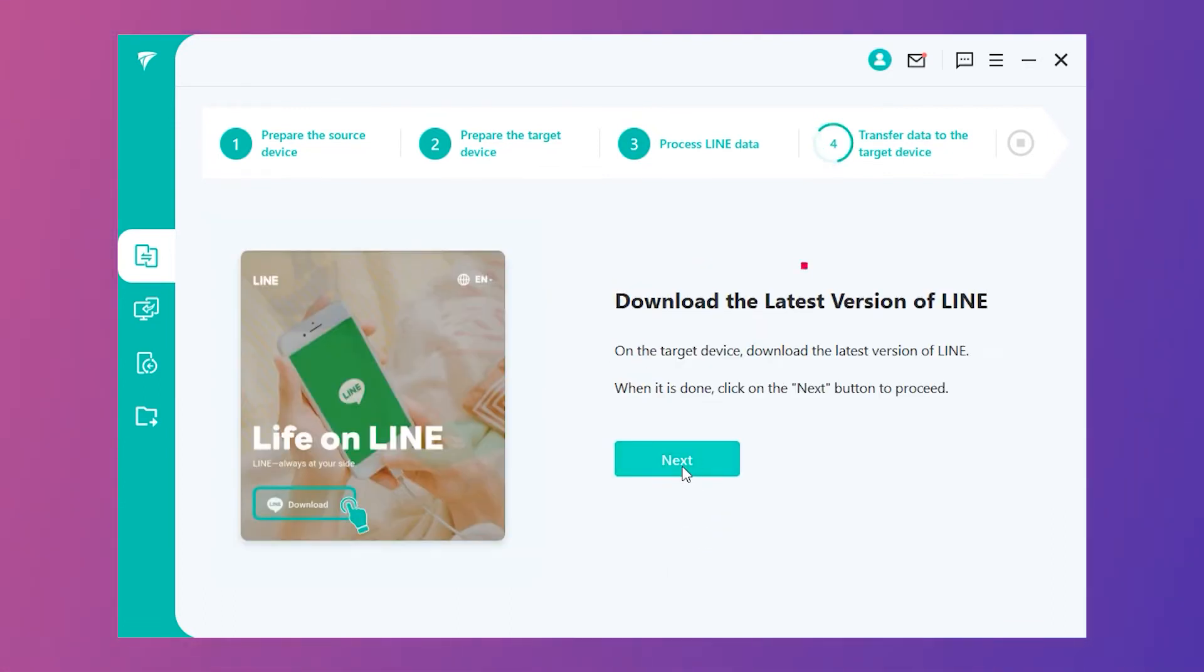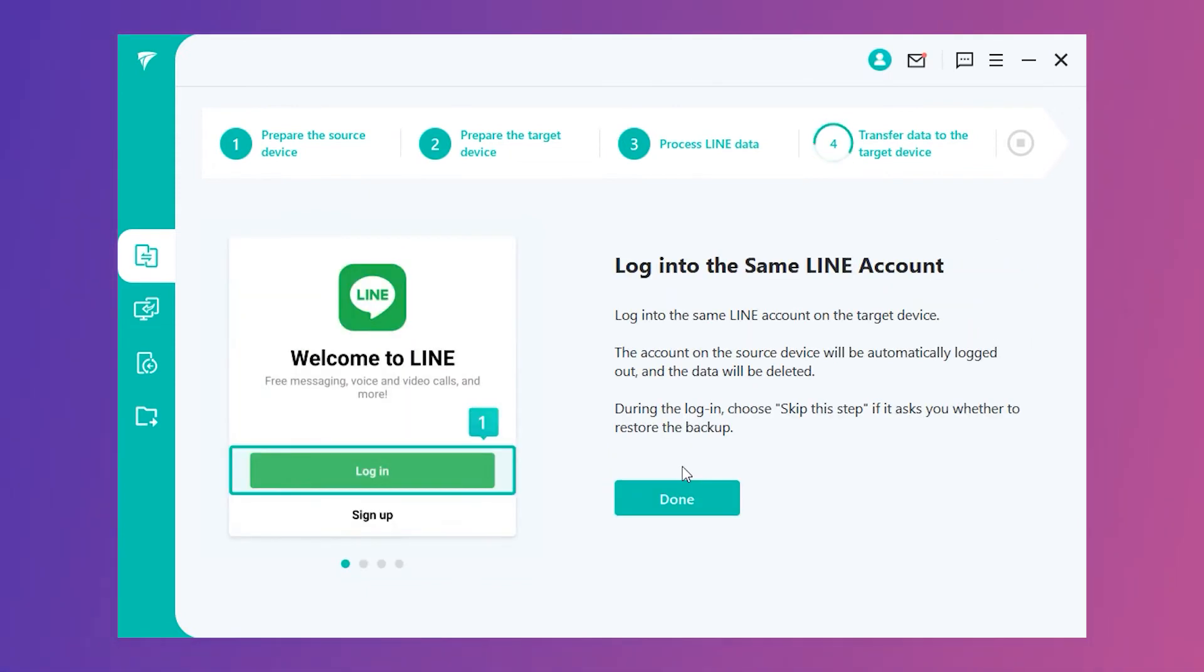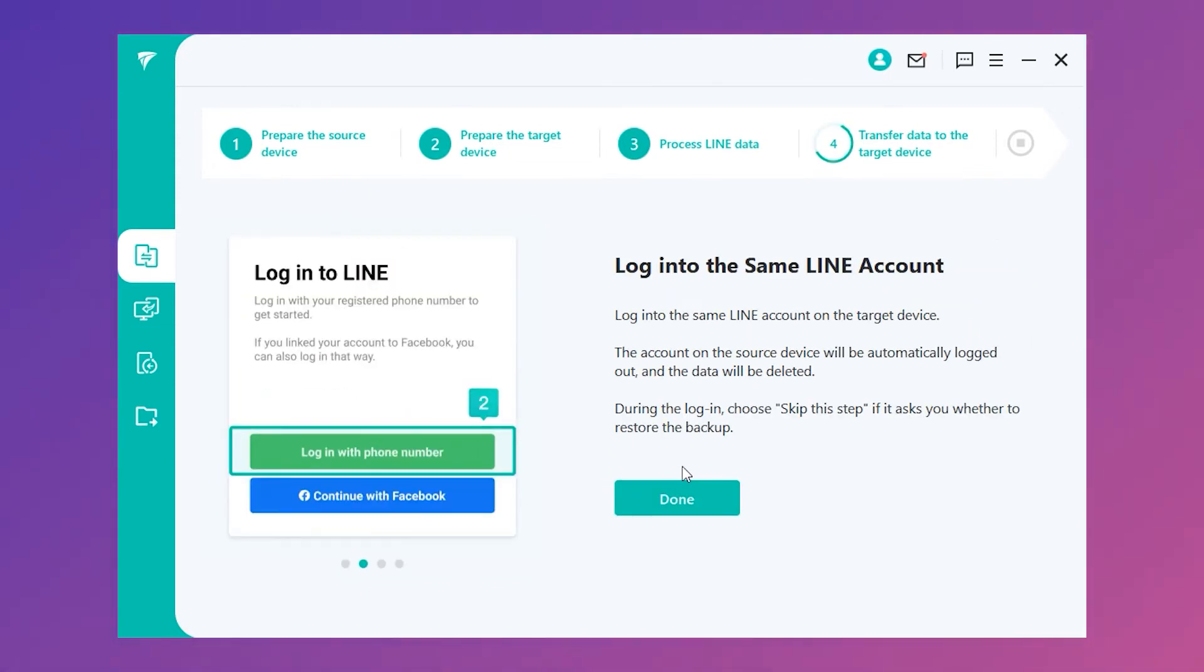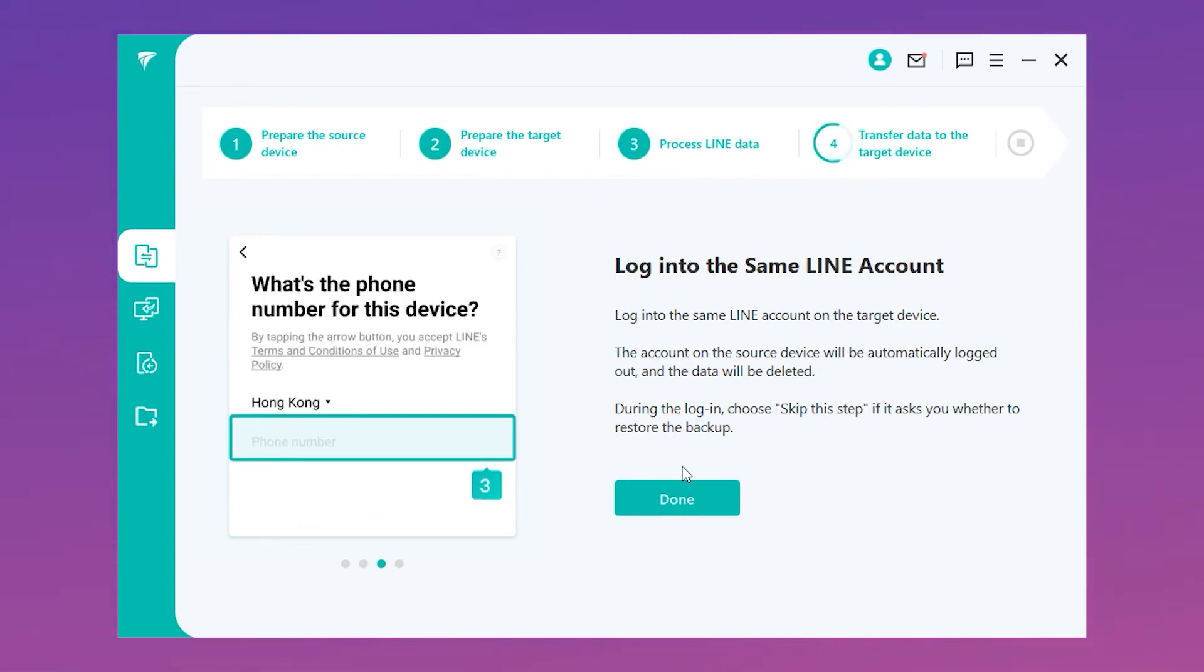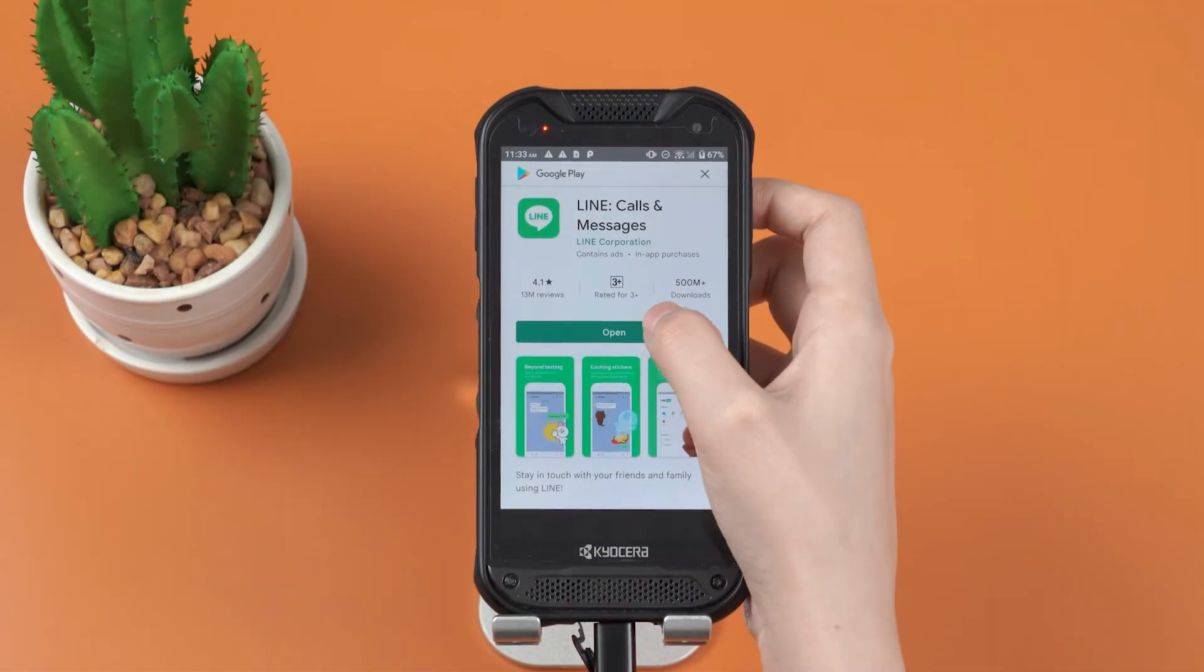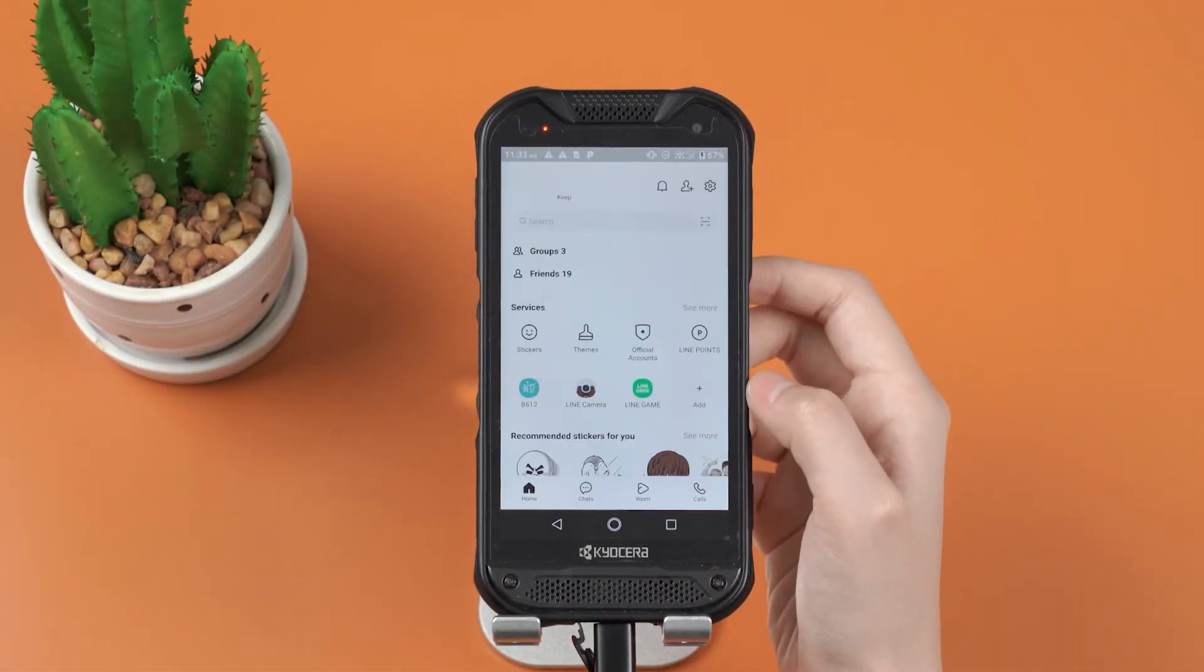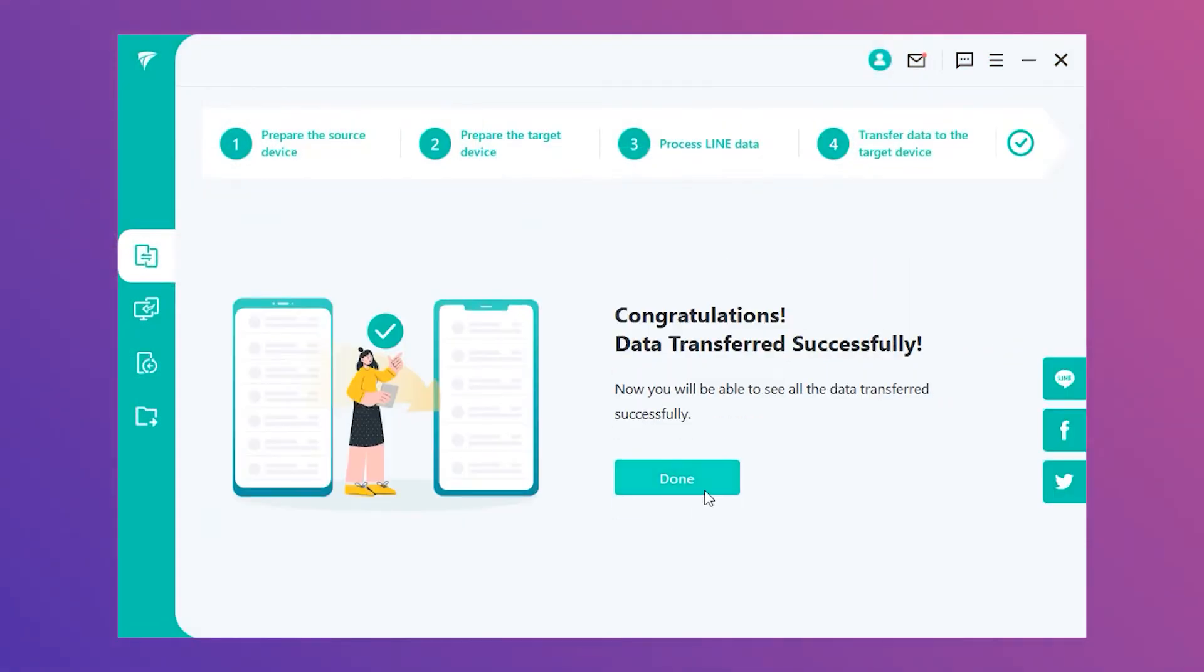Step 4. Download the latest version of Line on your Android. Click on next. Step 5. Log in to the same account on Android as the backup. When finished the operations, click on done.